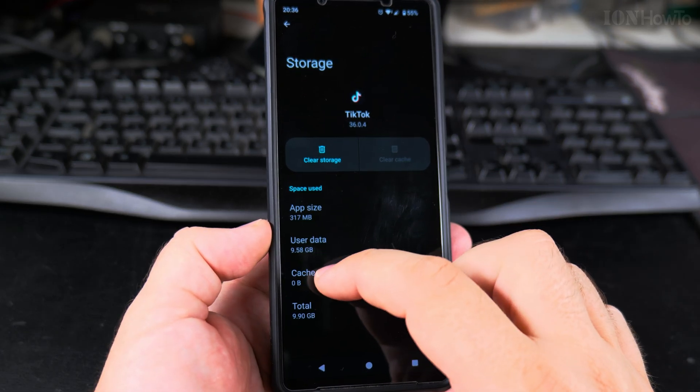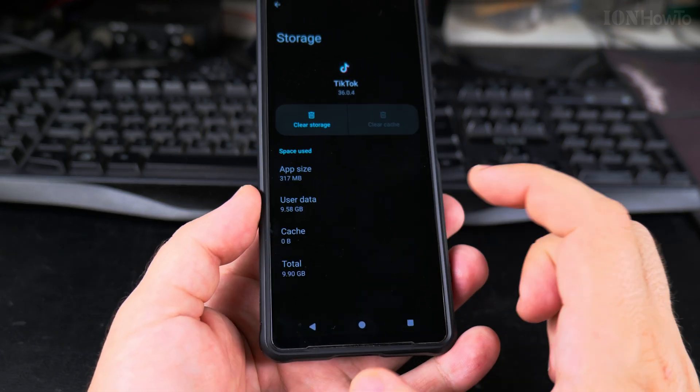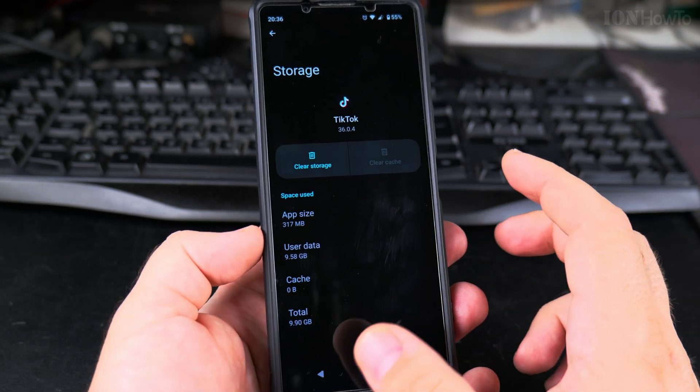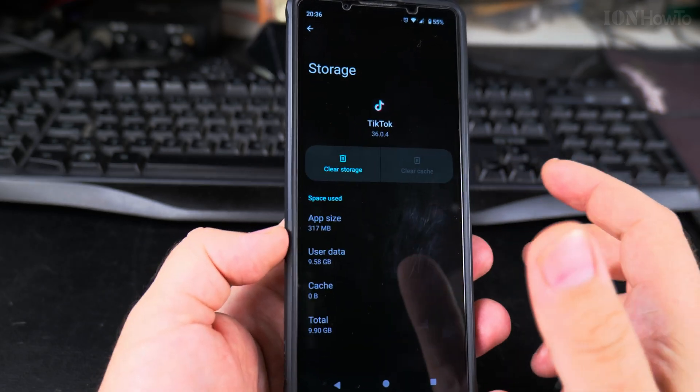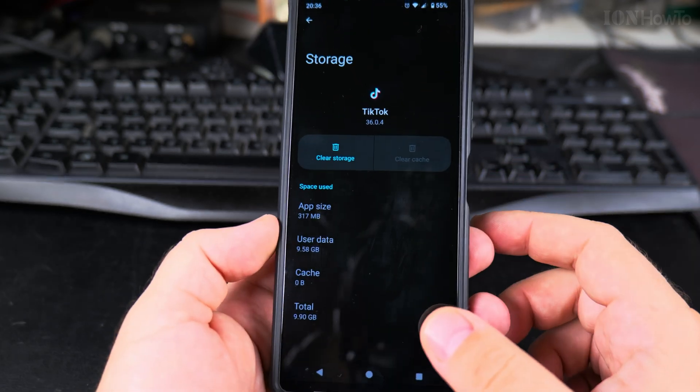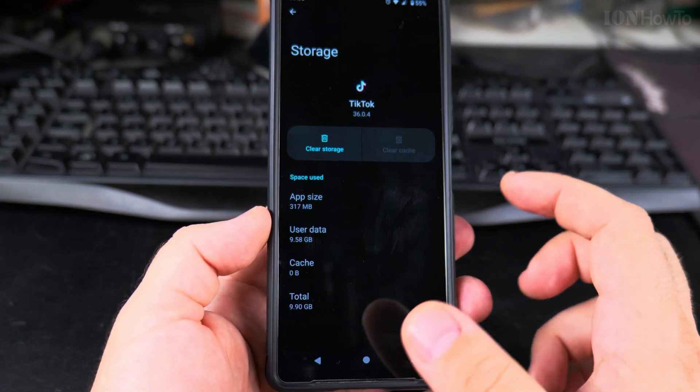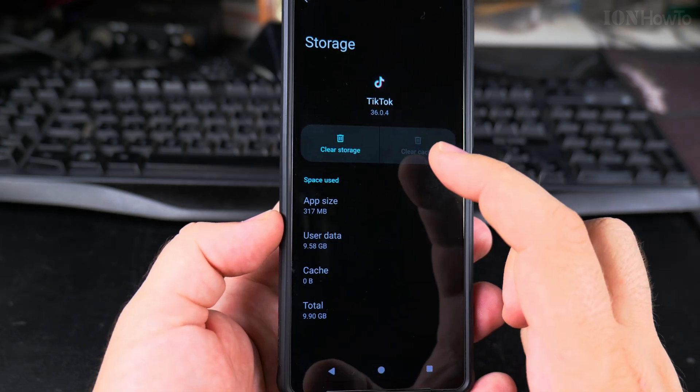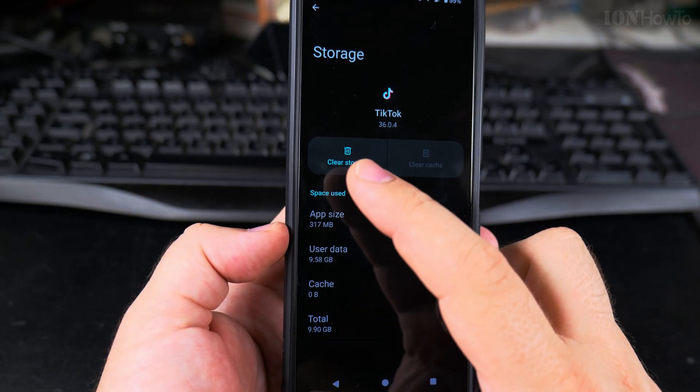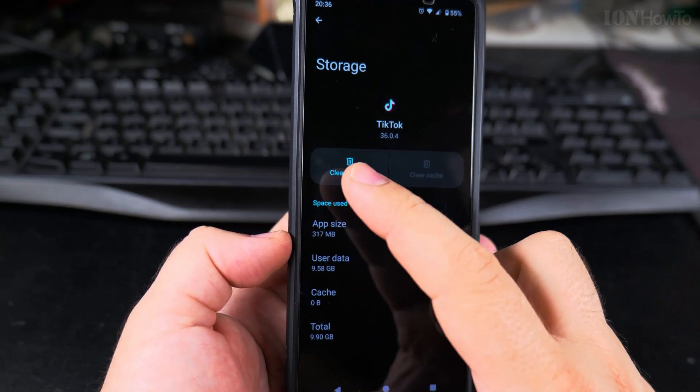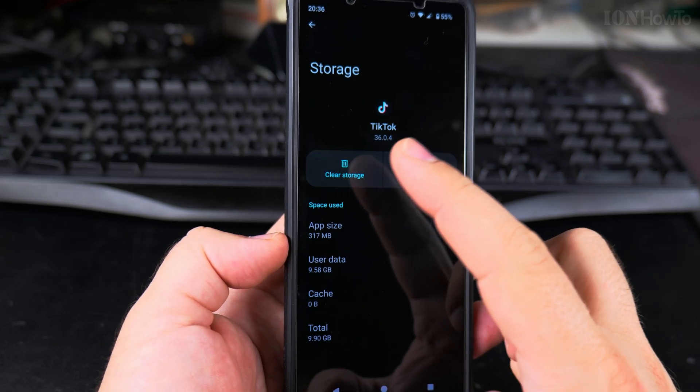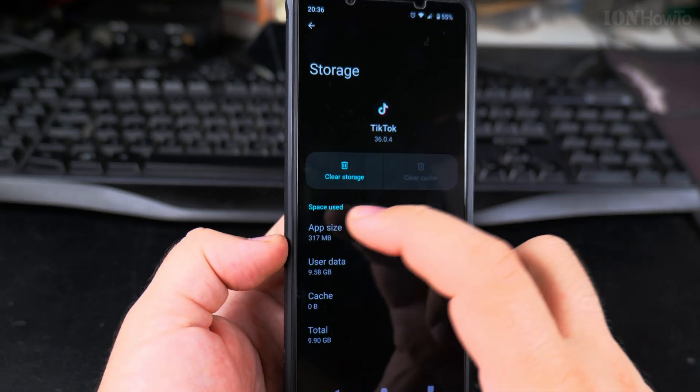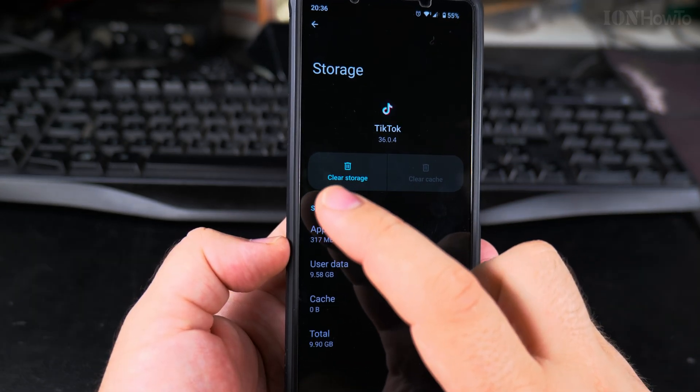Usually the cache is cleared automatically, but if an app is a bit strange, you can uninstall it and reinstall it fresh. Or actually, if you press on the Clear Storage button, it will be like you uninstalled it and reinstalled it.